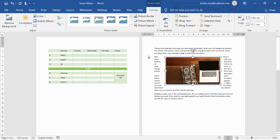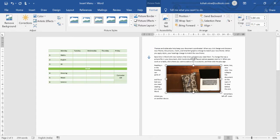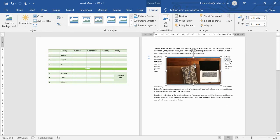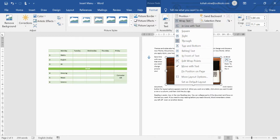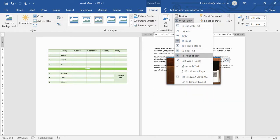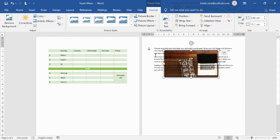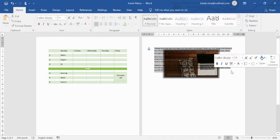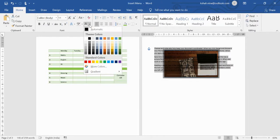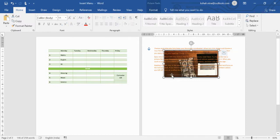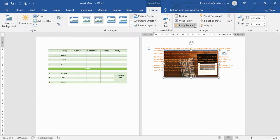Other wrap options include Through, Behind Text, and In Front of Text. For Behind Text, the picture sits behind your content — change the font color to see the text more clearly over the image. These text-wrap options let you control exactly how the picture interacts with surrounding text.